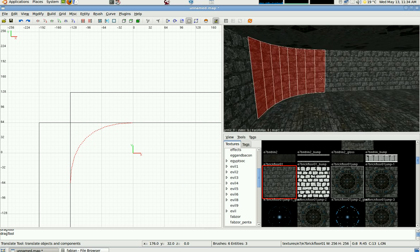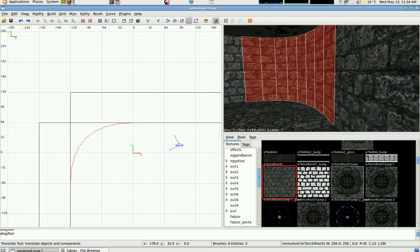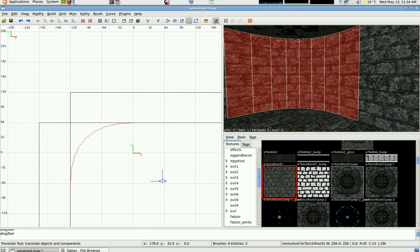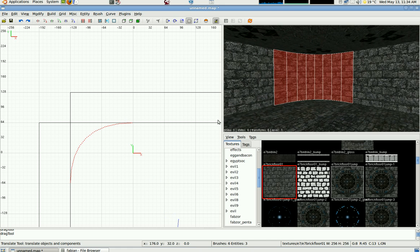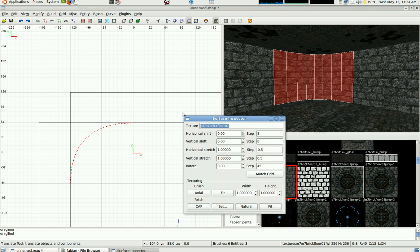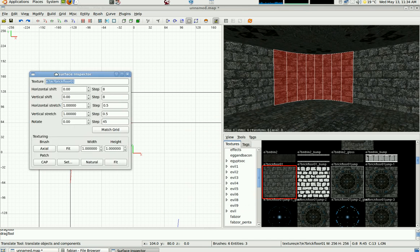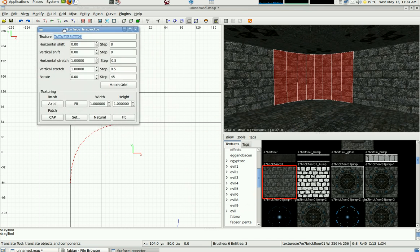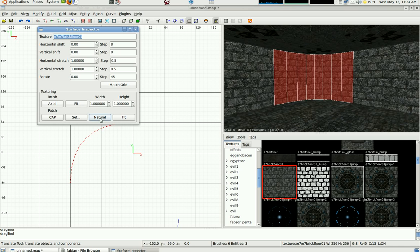We've got our curved wall but the only problem is the texture's all mangled up. Press S to bring up the surface inspector and you'll see a button here called Natural, next to Patch. That makes the patch have a natural texture.